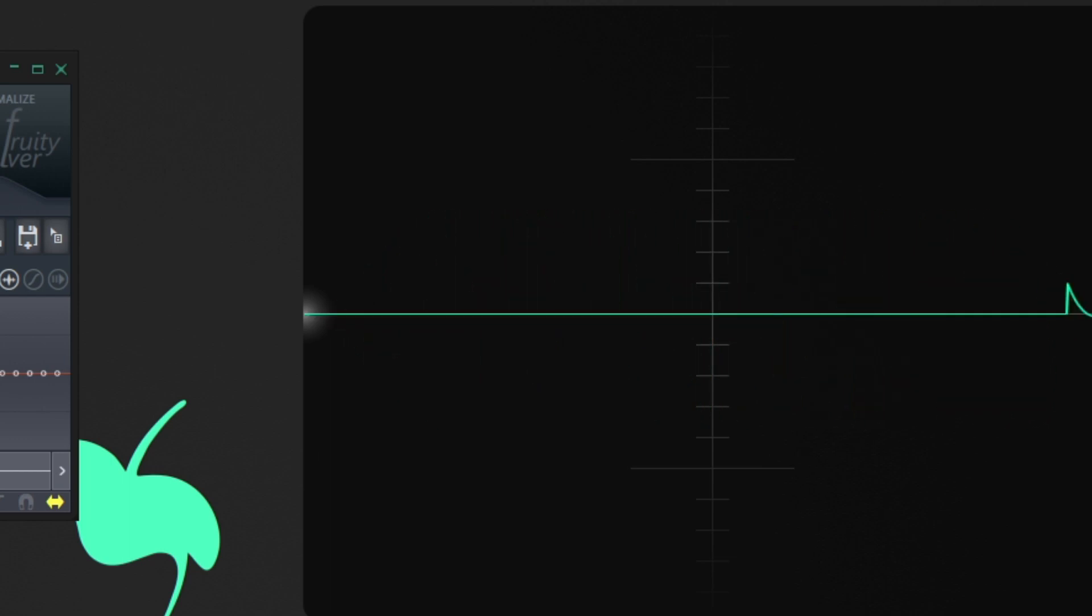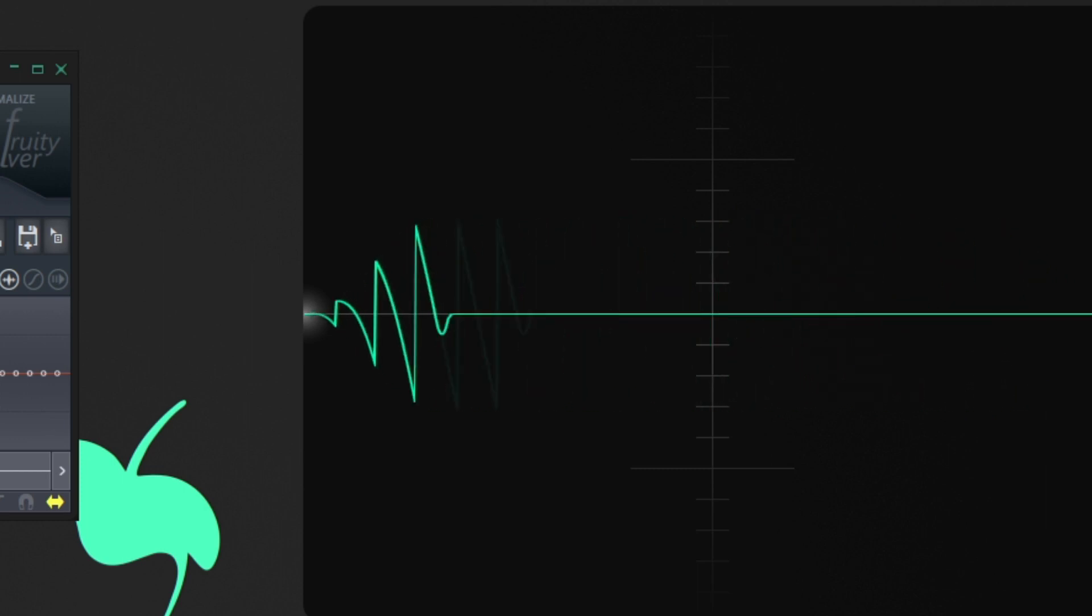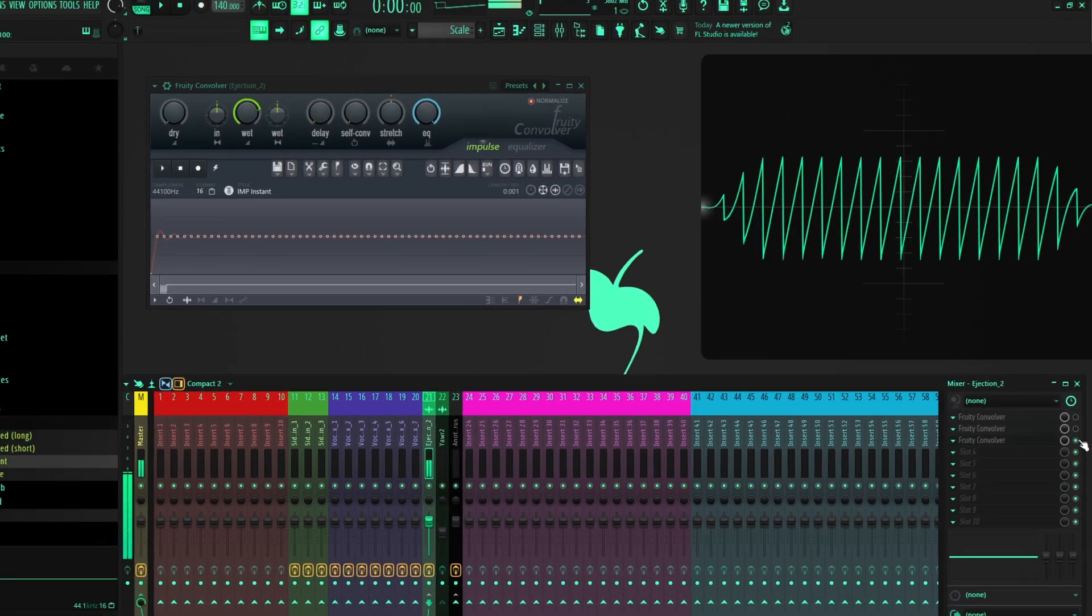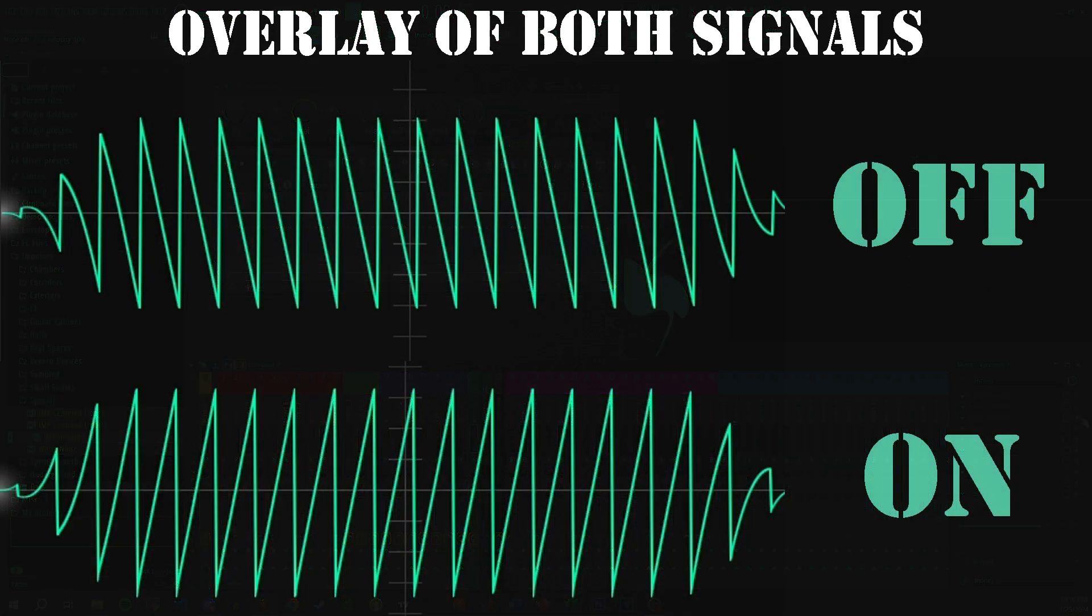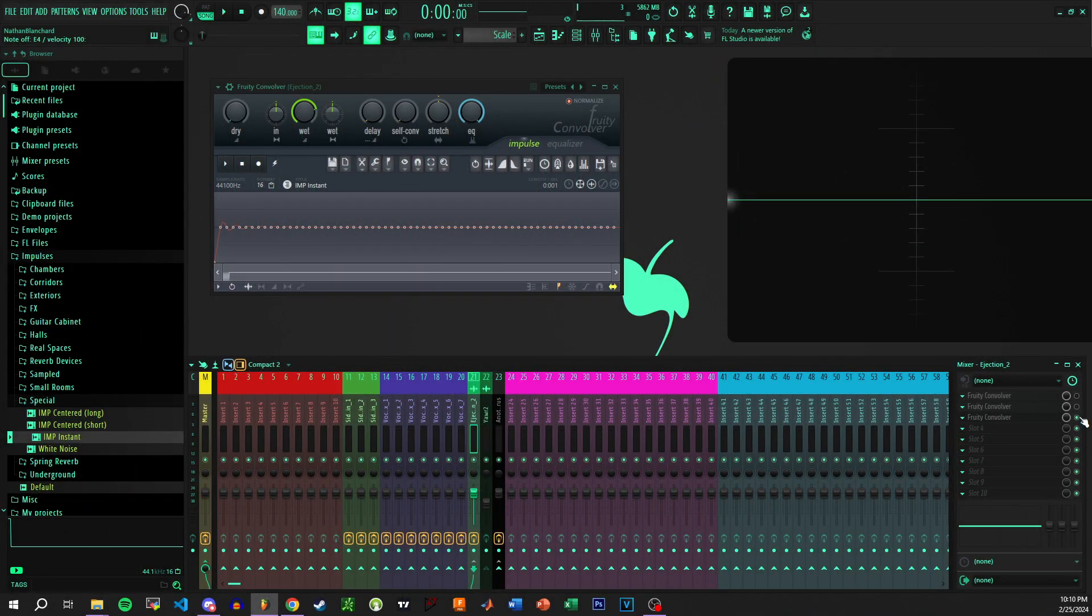If I turn the convolver on, would you look at that? It inverts, it reverses the polarity of the signal. Off - normal saw wave. On - reflection saw wave. They do sound slightly different from one another because of how it moves the speaker, but that's a conversation for a different day.